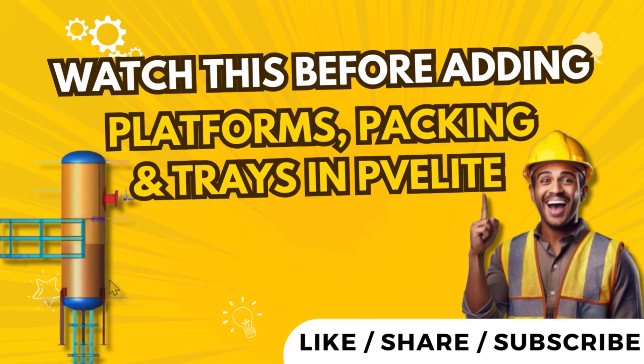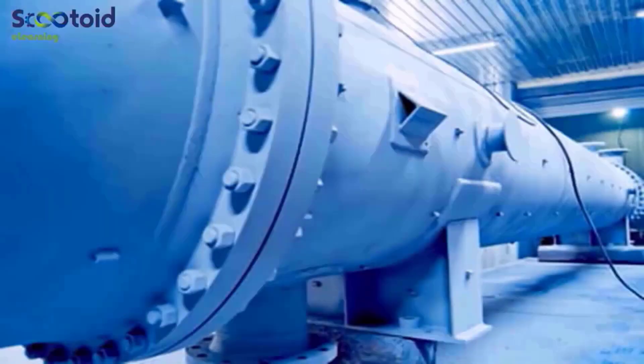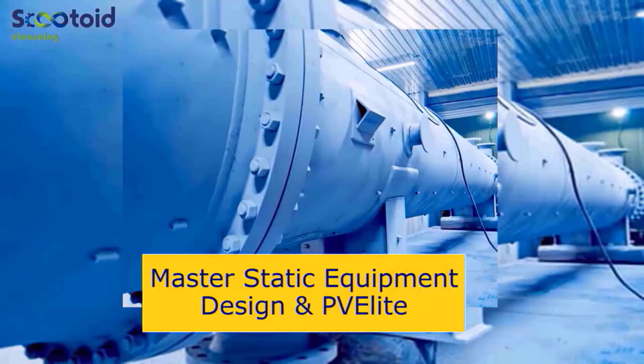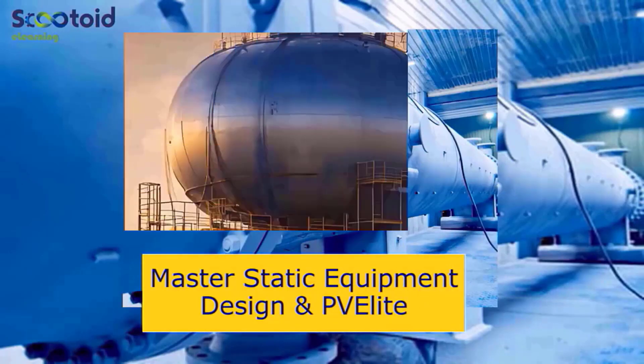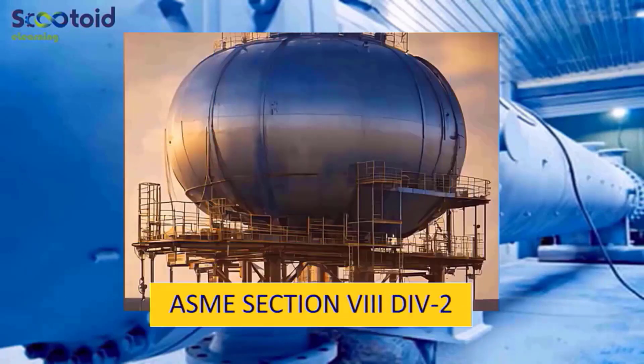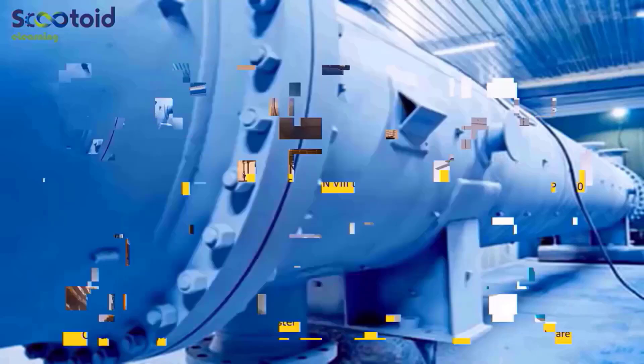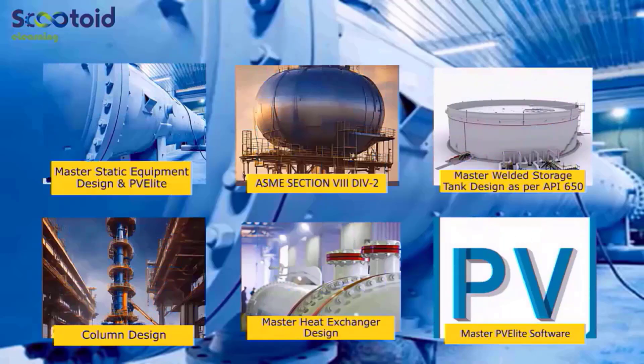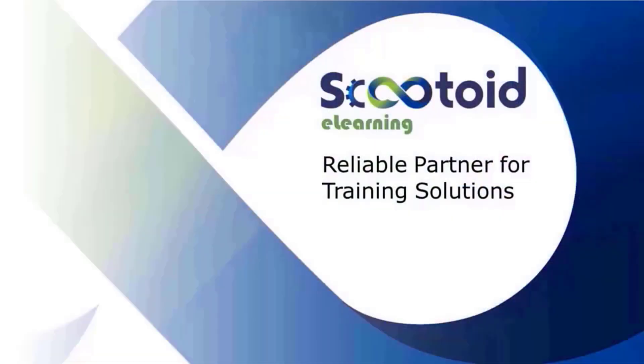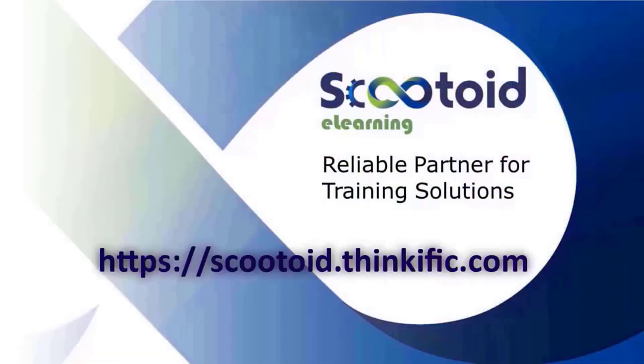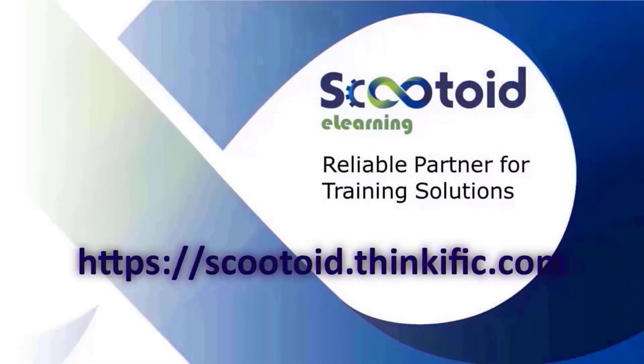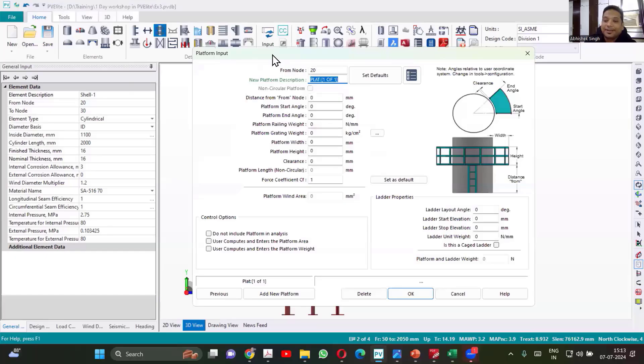Hello everyone. In this lecture we are going to learn about how to add platforms, packing and trays to pressure vessels in PV Elite Software. Our flagship courses are Master Static Equipment Design and PVE Light, ASME Section 8 Division 2, and Master Welded Storage Tank as per API 650. We have curated courses to suit your learning needs. So do visit our learning platform for more details on scutoid.thinkific.com.